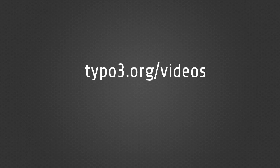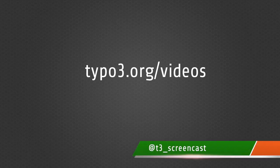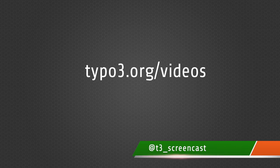And that's it. Thanks for watching this video and for more information visit typo3.org/videos.